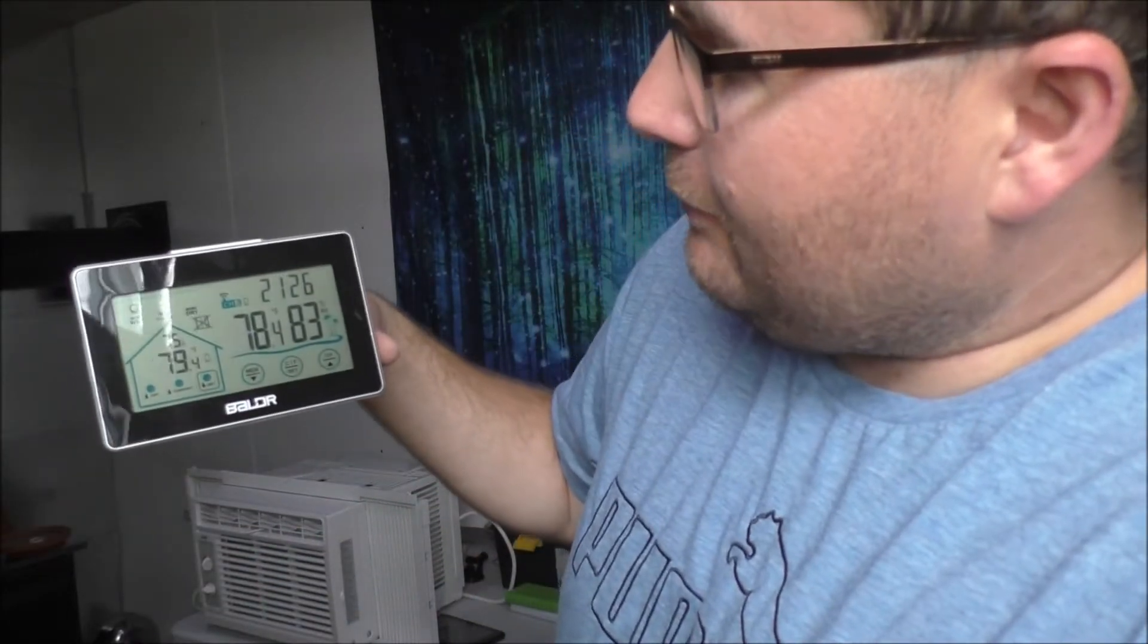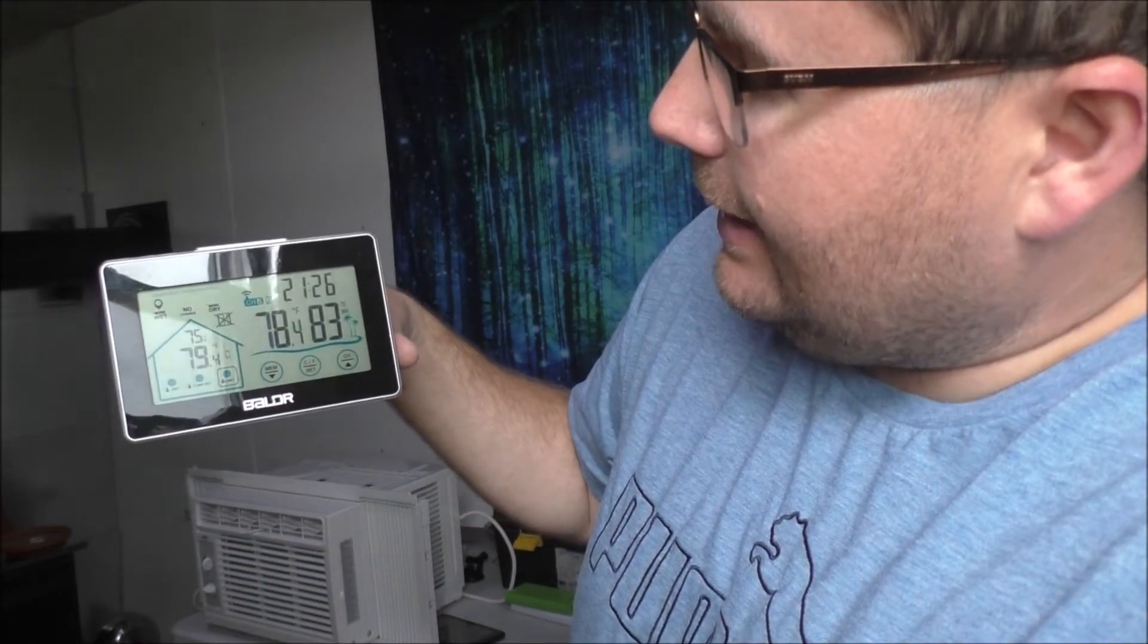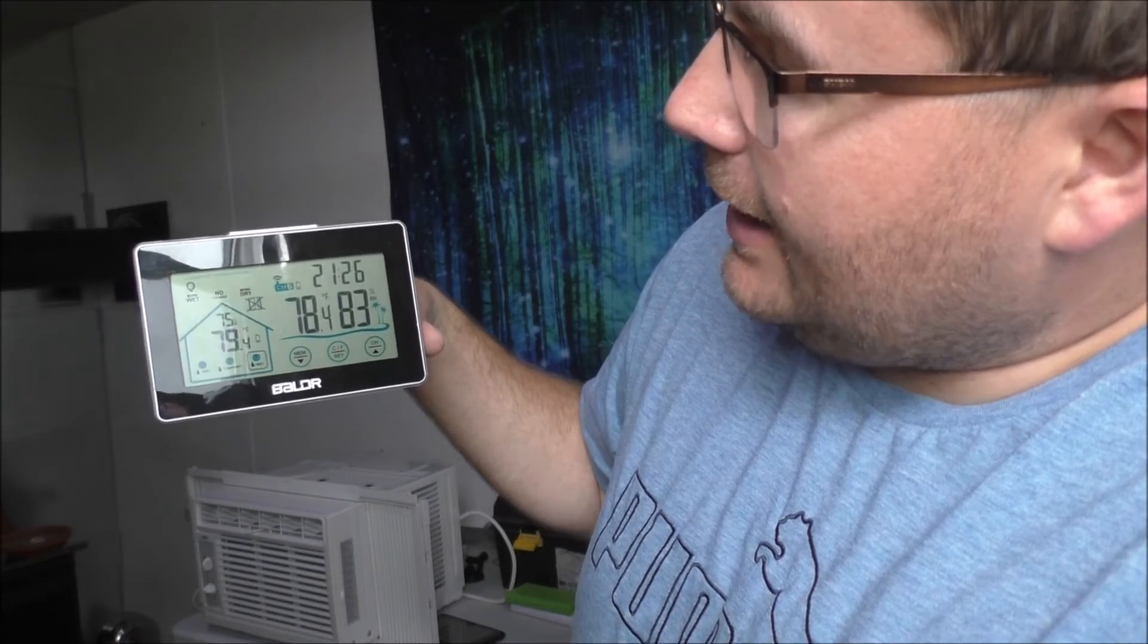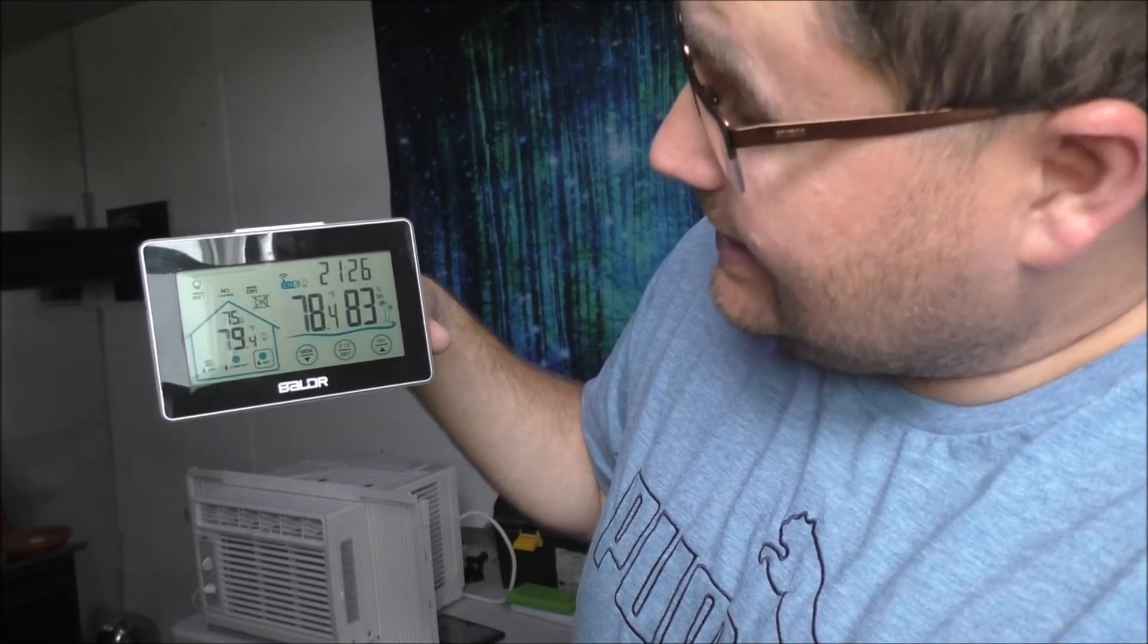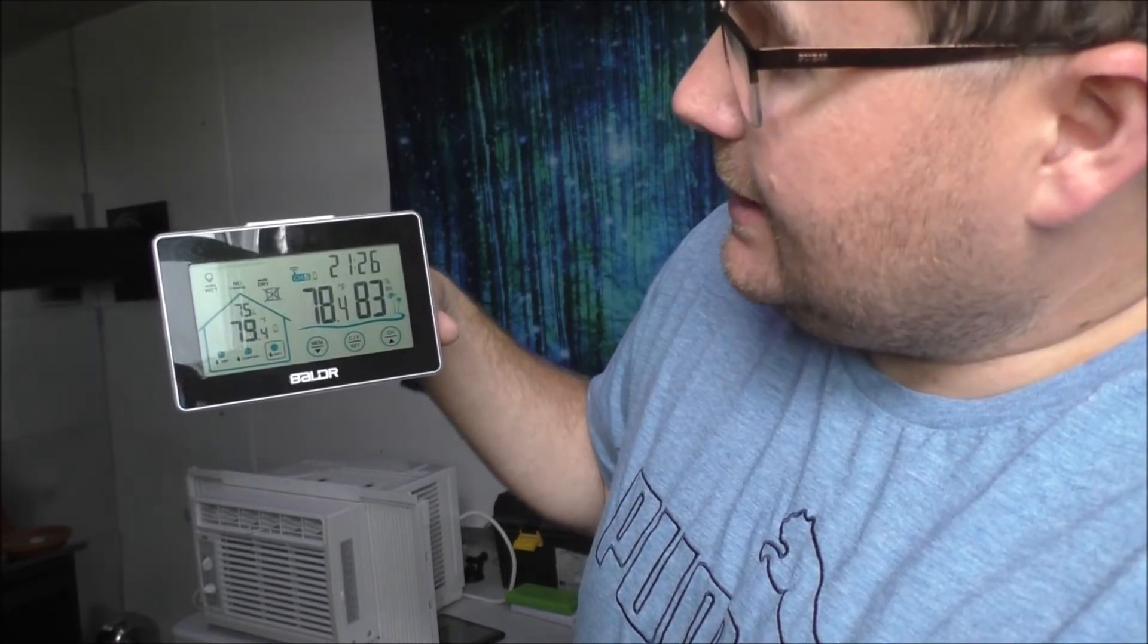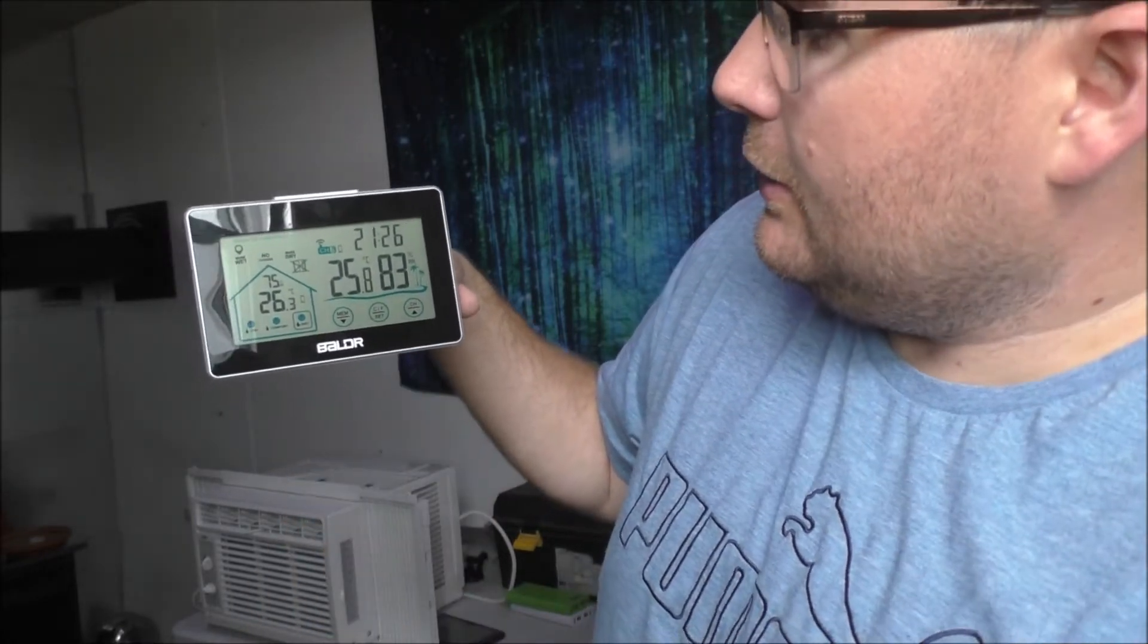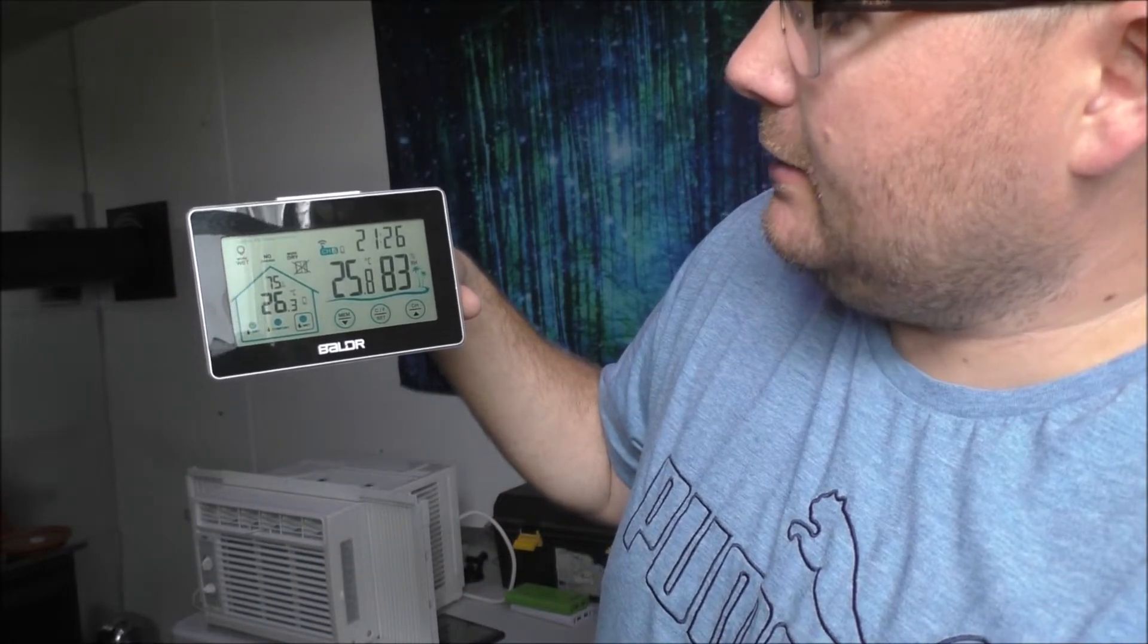78.4 Fahrenheit outside at 83% humidity, 79.4 Fahrenheit inside, hotter, and 75% humidity in here. Or 26.3 in, 25.8 out. It's closer to a hundred because the rains there. So let's get over here.